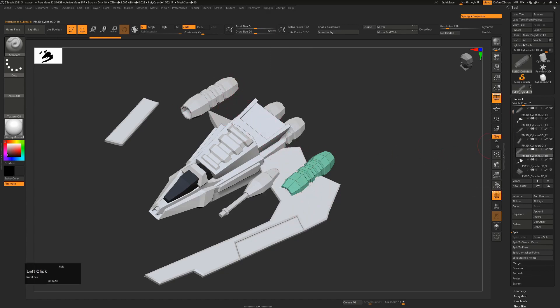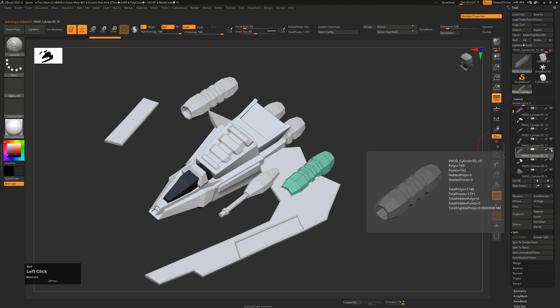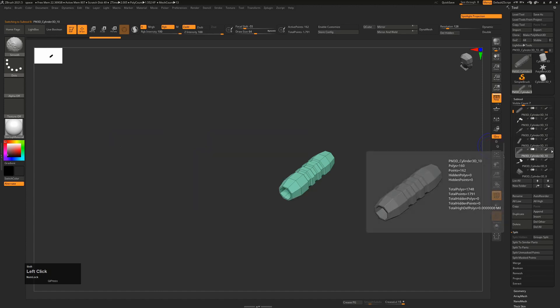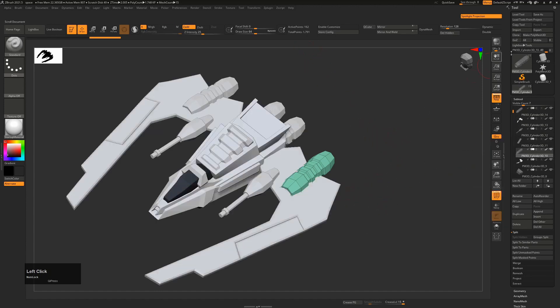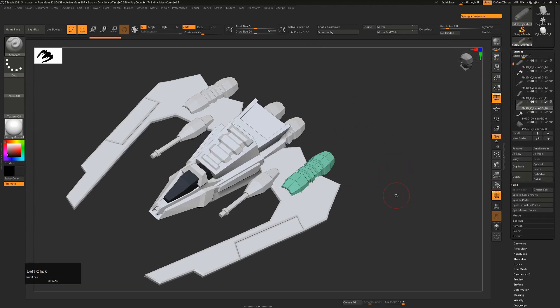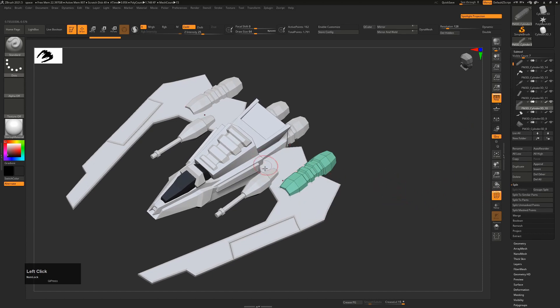Now it won't unhide the entire subtool itself, but we can do that very quickly by just shift-clicking on the eye icon and that will bring everything back. Try saving your ZTL file again like this and hopefully you'll have more success.